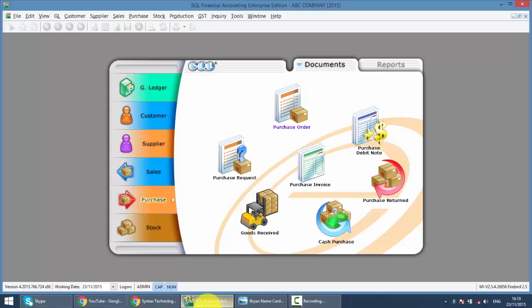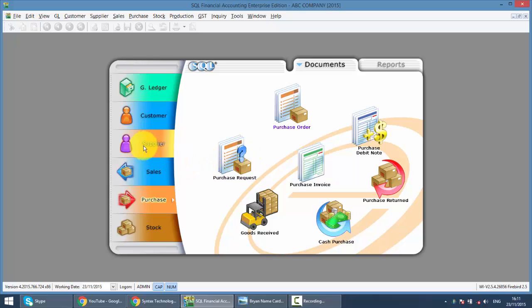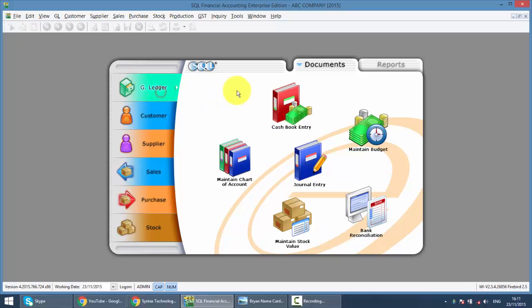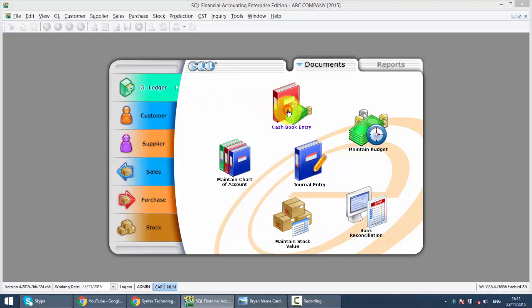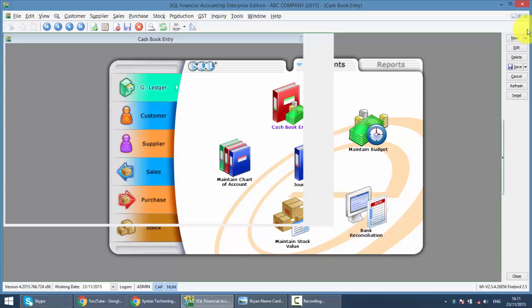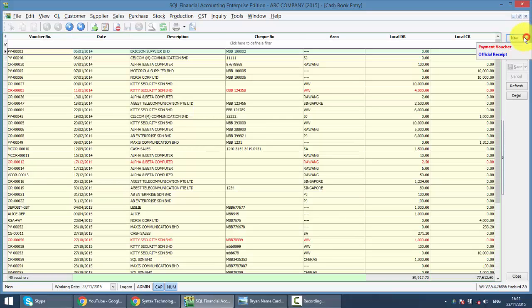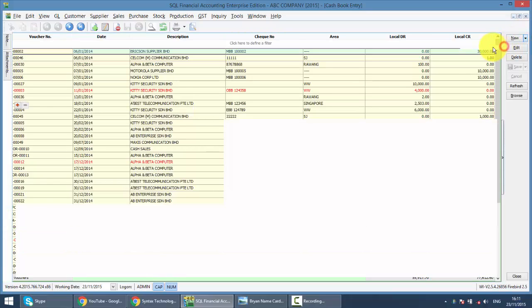In SQL Accounting System, when you make payment to supplier or make a payment voucher, you can key in the bank charges. For example, let's say you go to GL, you're doing a cashbook entry, you're doing a payment voucher.